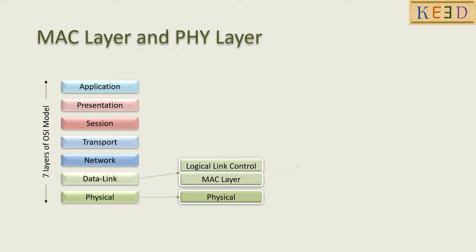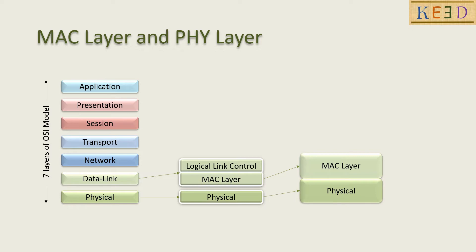The upper layer does not know by what kind of interface the data will get transmitted. The interface can be Ethernet or Wi-Fi or Bluetooth, etc. It is MAC and PHY that takes care of the interface and completely manages the medium.